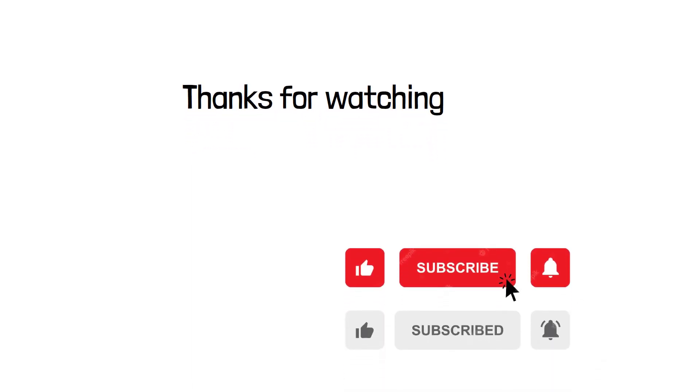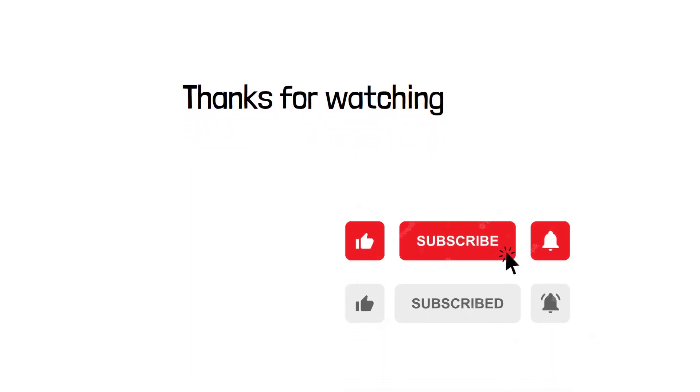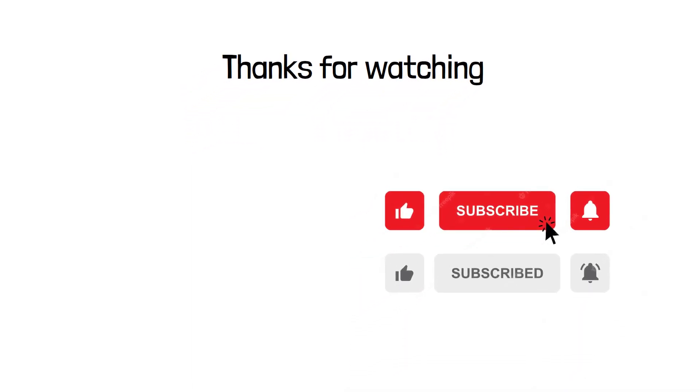Thanks for watching our video. If you like it, then hit the like button and share with your friends and subscribe for future videos. Thank you.